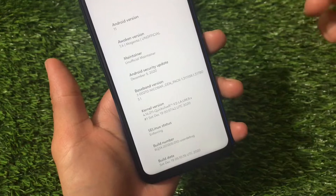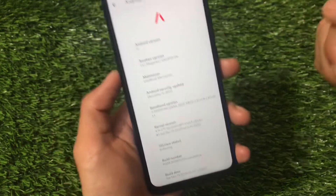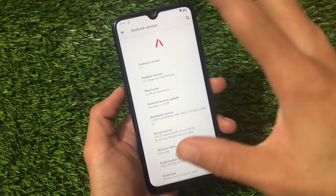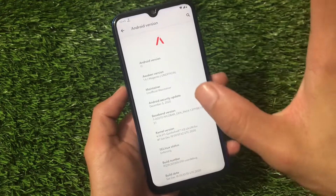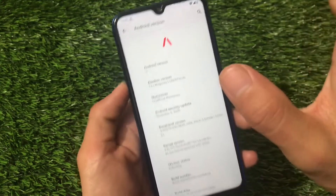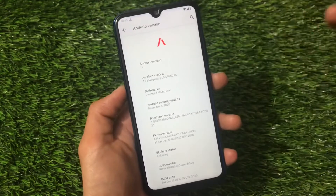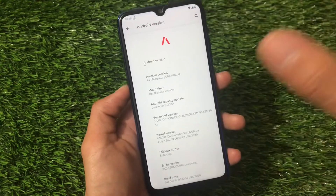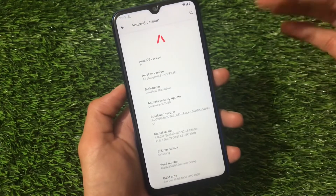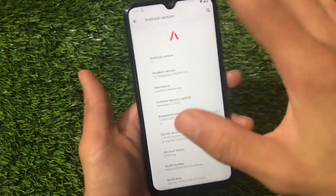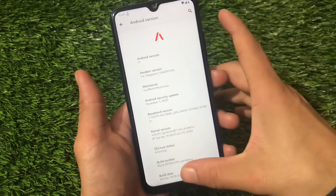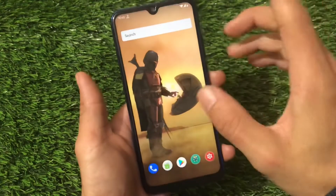Talking about the kernel, this build comes with the Quicksilver kernel pre-installed, which is not that great in terms of battery backup. You can try out some other kernels like Ryzen or other custom kernels available for this device if you want to.